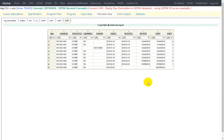Here the date of interest was vital signs date, but it can be any date such as adverse event start date, adverse event end date, concomitant medication start date or end date — any date value in SDTM datasets. Thank you for watching and keep learning.